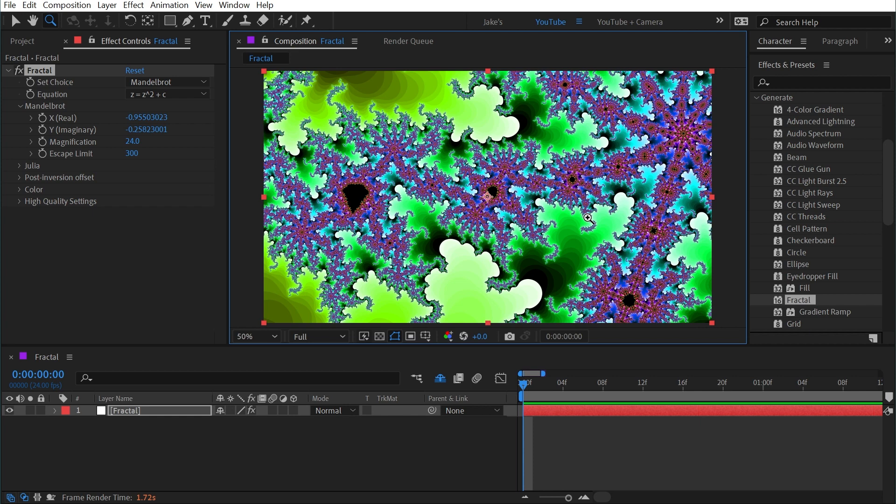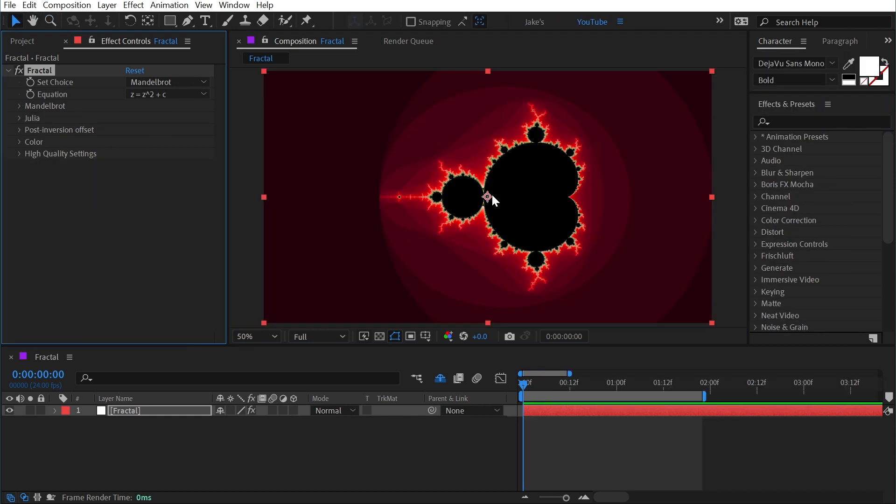I can also switch to the hand tool by pressing H on the keyboard and pan around this way. The reason it's probably slow to render is because it is a pretty complex calculation that After Effects has to process. The further zoomed in you go, the more complicated this calculation is.